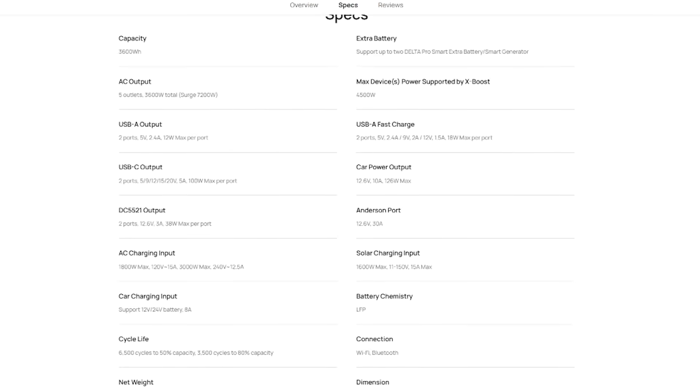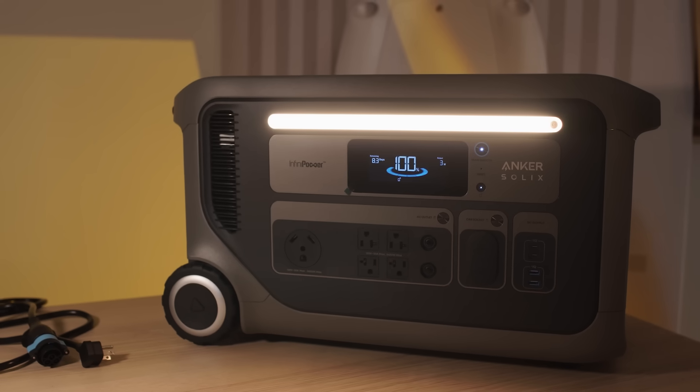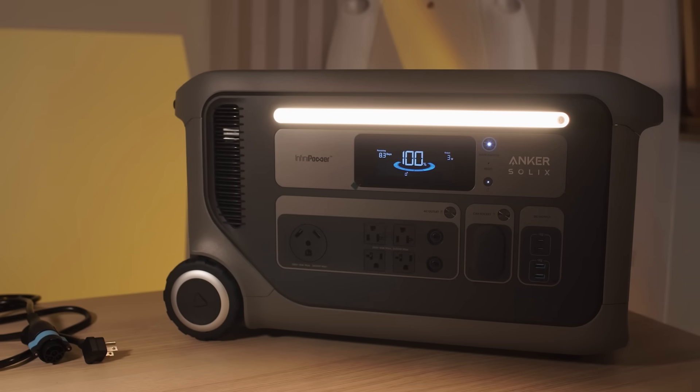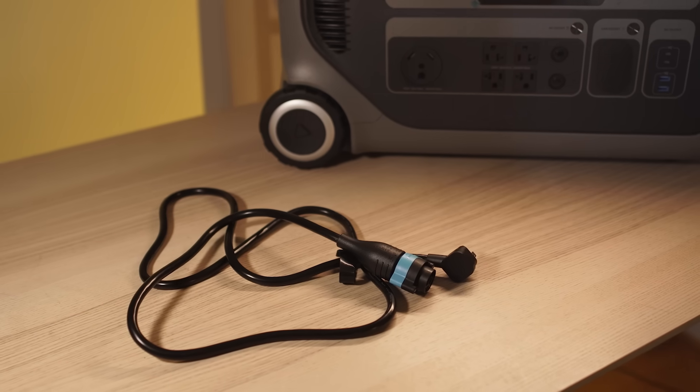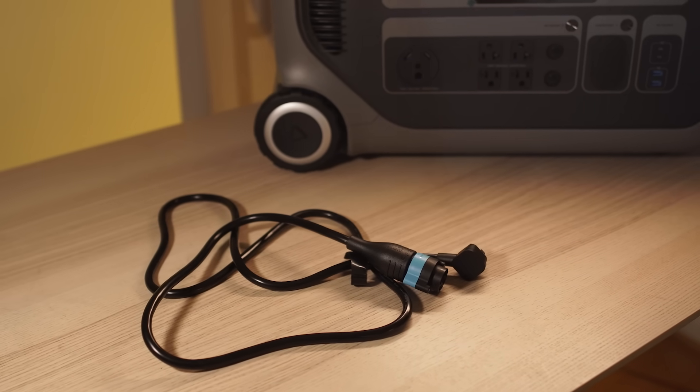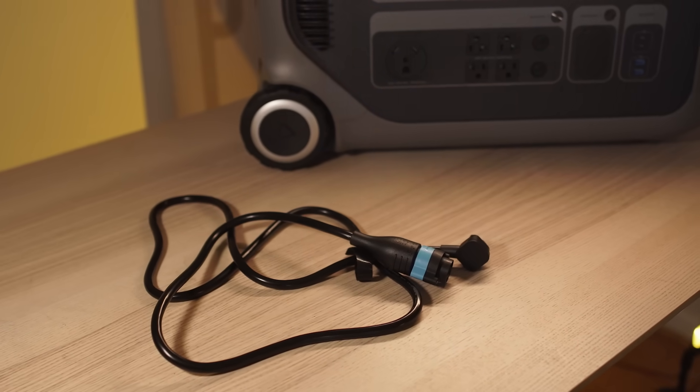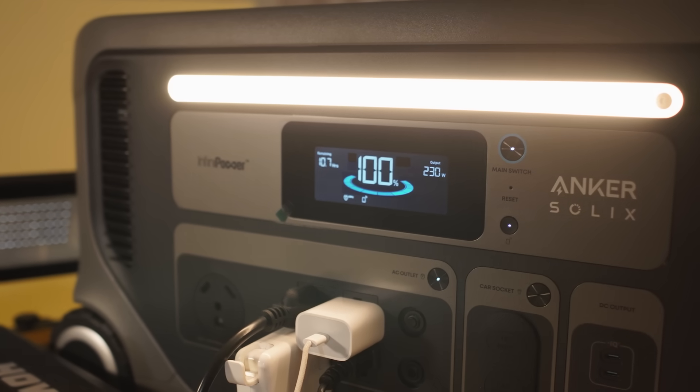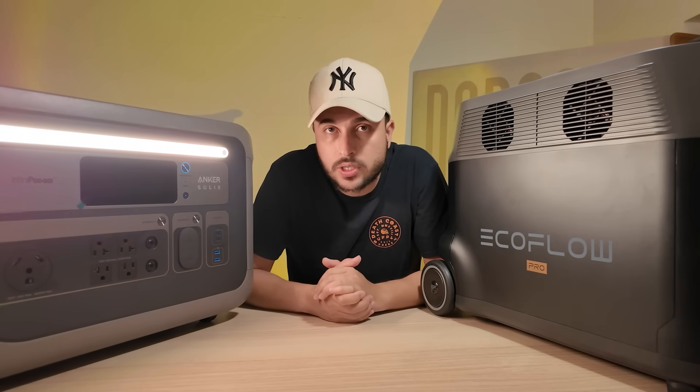And that means that the Anker can recharge faster with the sun and more efficiently when you're combining it with the AC and the solar charge. In real terms it gets you back full power in less time during a long-term outage. So the winner Anker Solix F3000 because it has better long-term backup options if you add the solar charge.